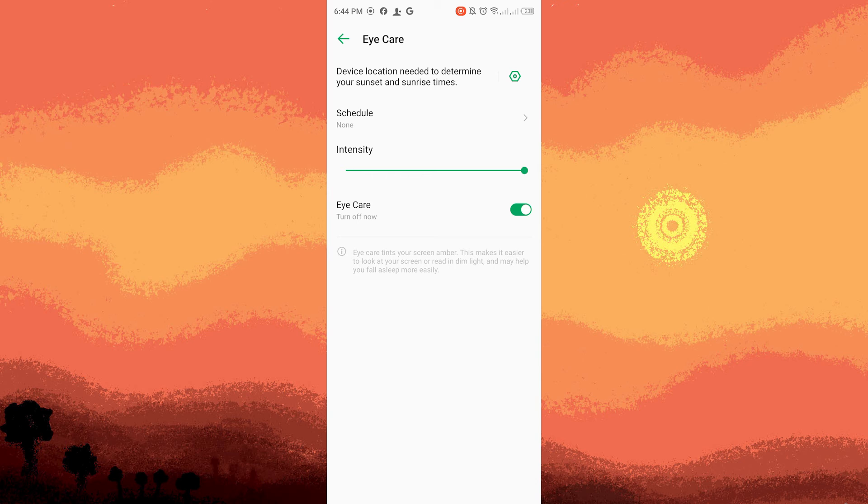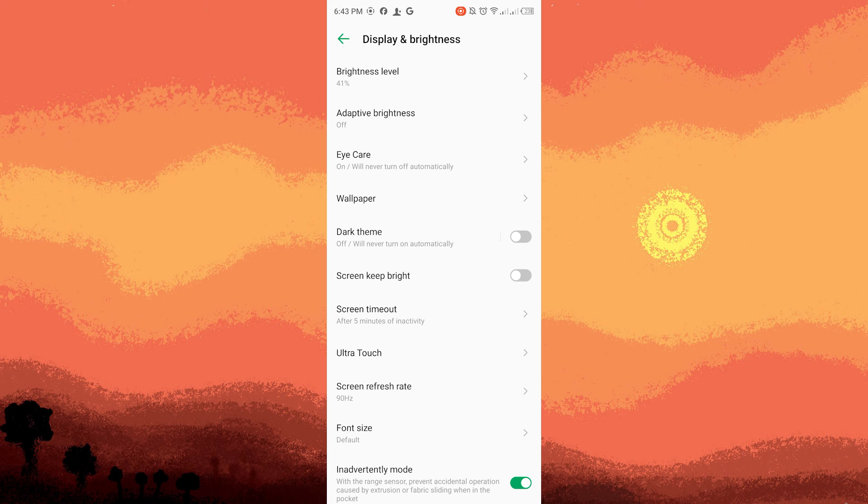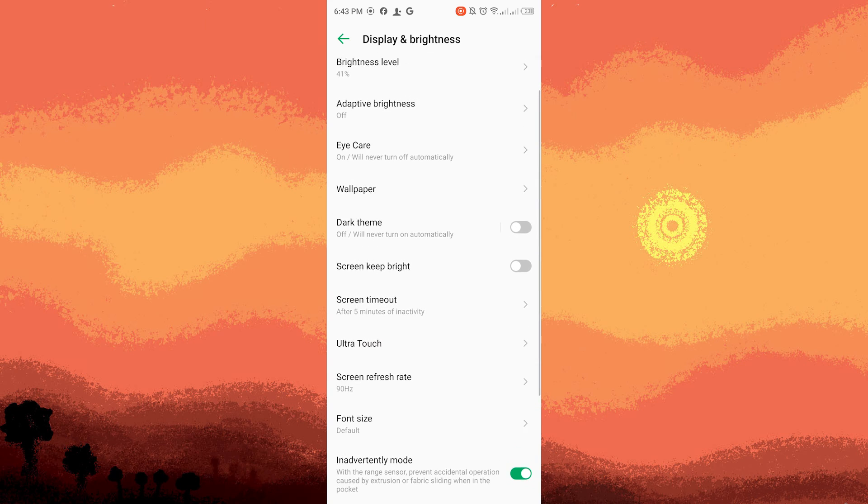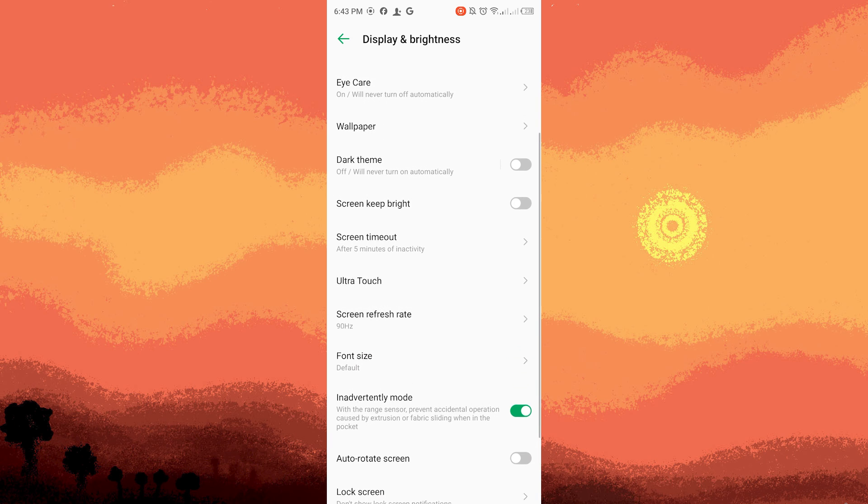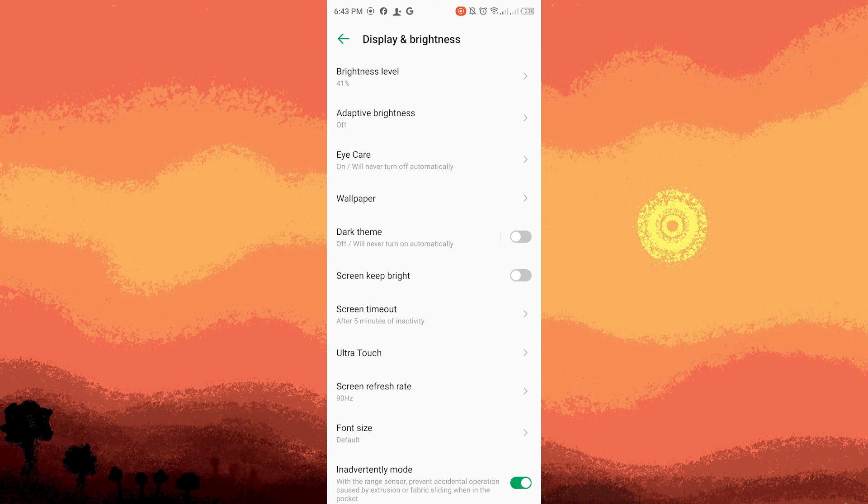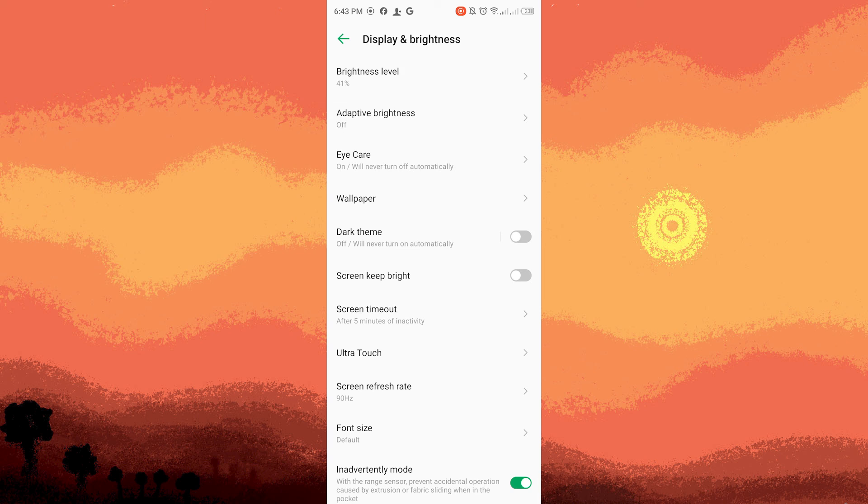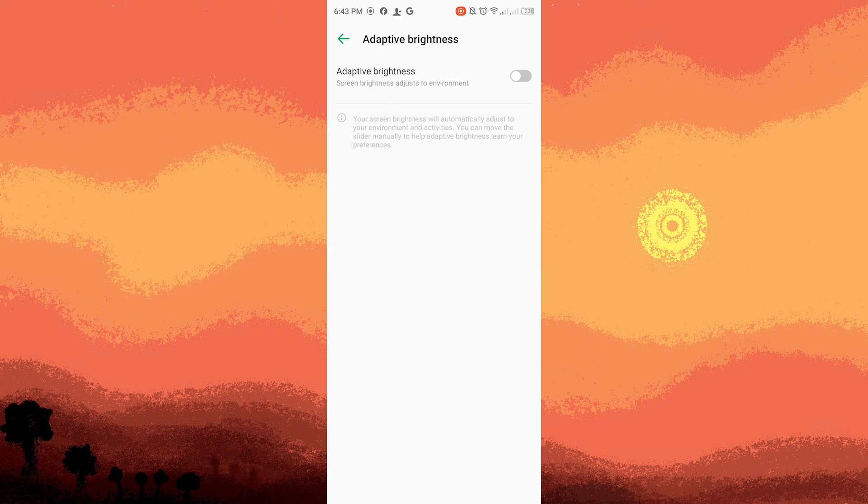Adjusting settings. Certain devices allow you to schedule the blue light filter to activate and deactivate automatically at specific times. If you previously set up such a schedule and wish to disable it, access the schedule settings and turn off any automatic activation configurations.